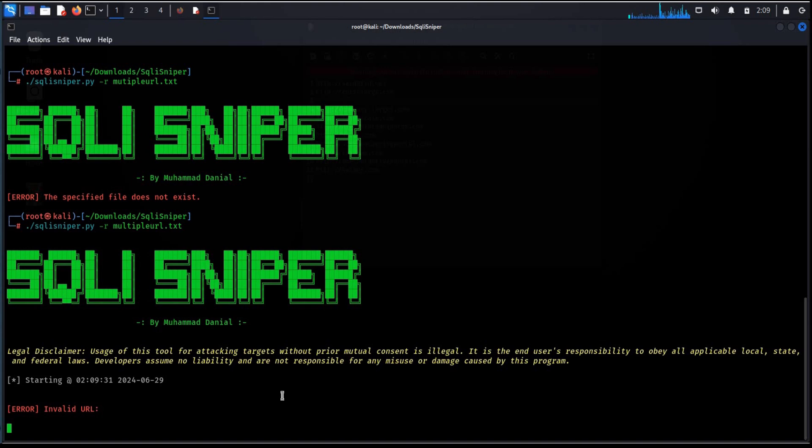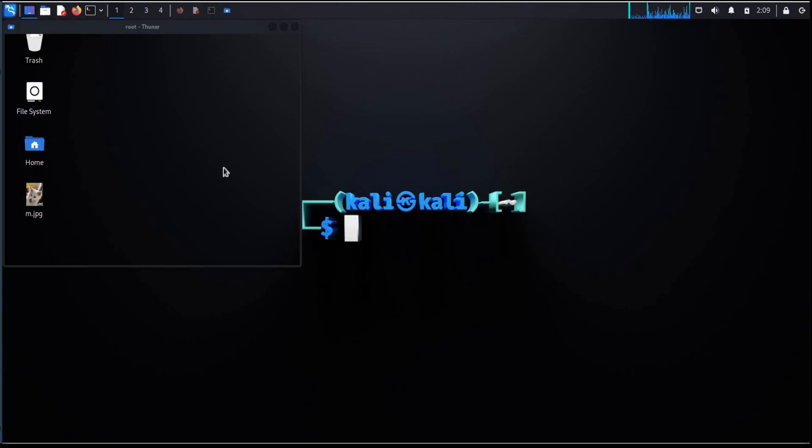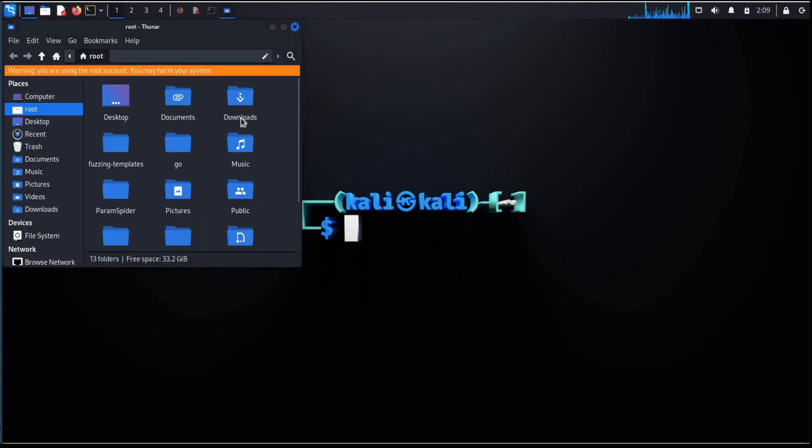Now due to the nature of time based SQL injection it is recommended to use lower thread for more accurate detection. Thanks for watching.